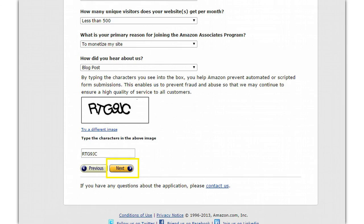If you don't have a website yet, just put less than 500 unique visitors. The primary reason for joining is generally going to be to monetize, although some people use it to get extra content for their website. Search engines will know the difference, so don't expect to make money from SEO just using Amazon's canned content. In order to use this on an SEO level, you're going to need to write some unique content around these products.